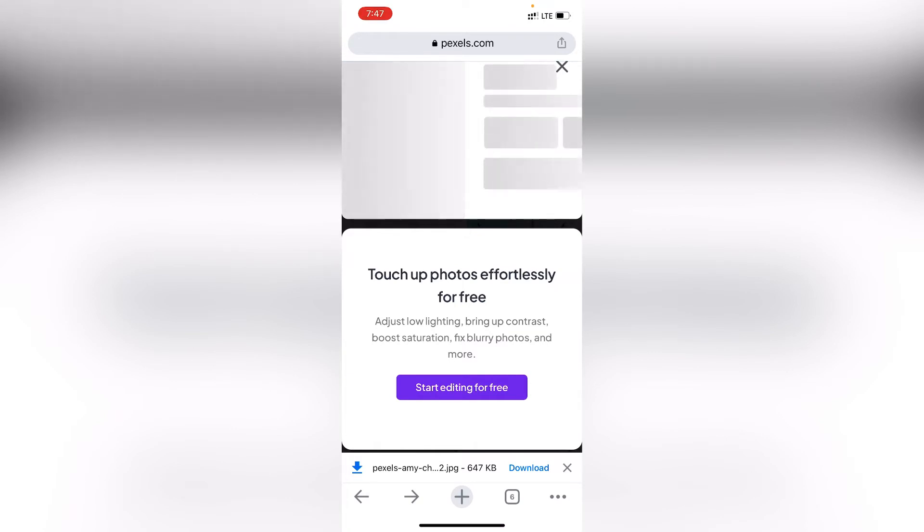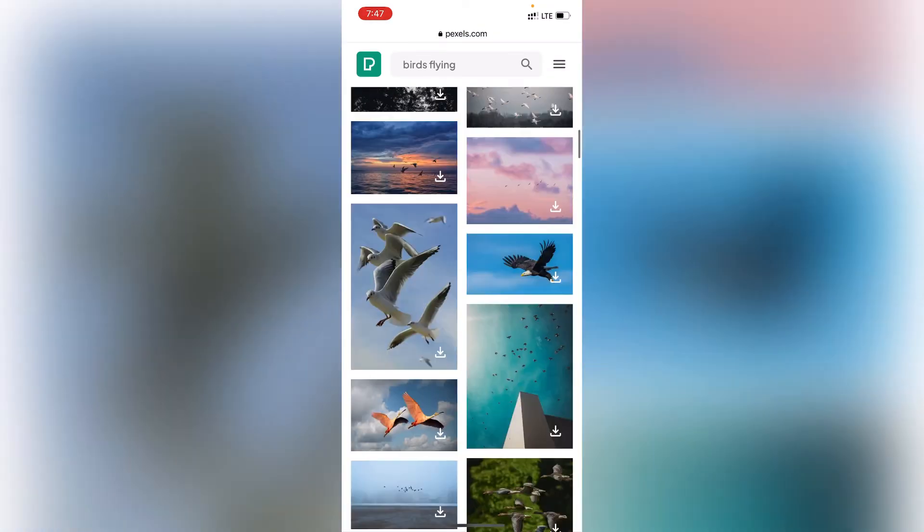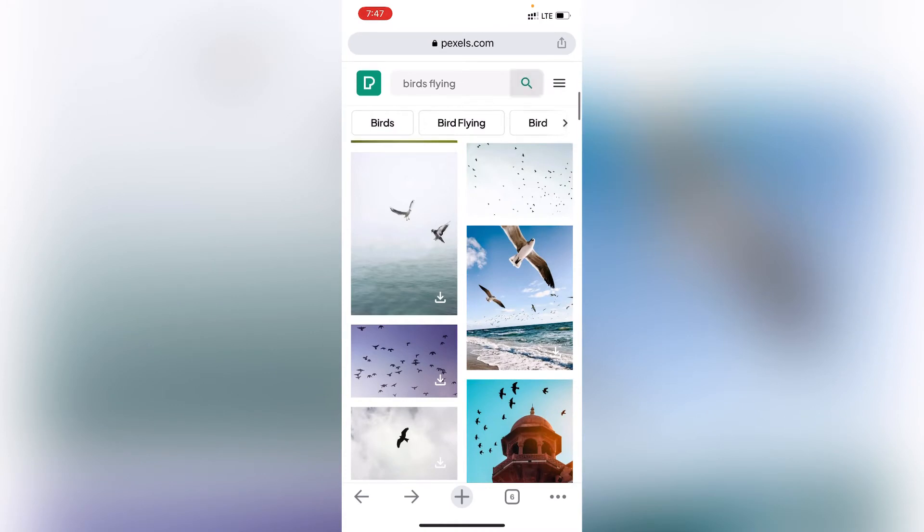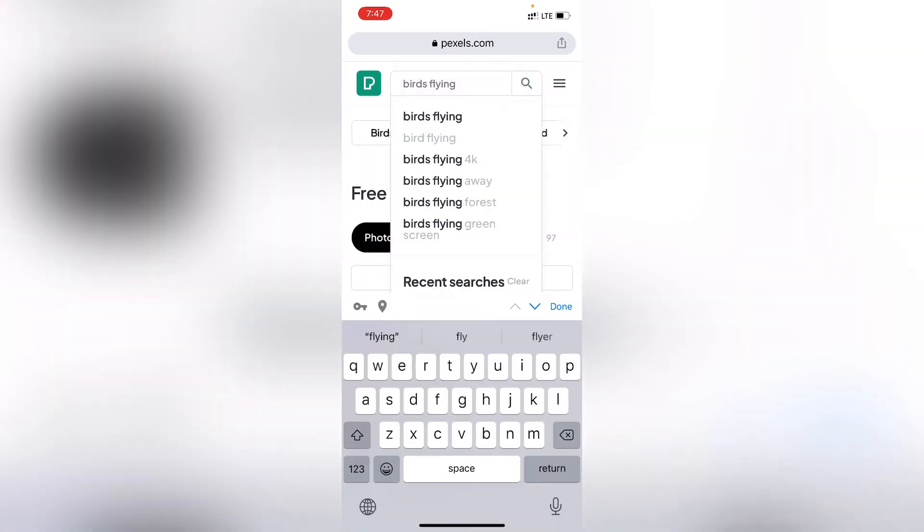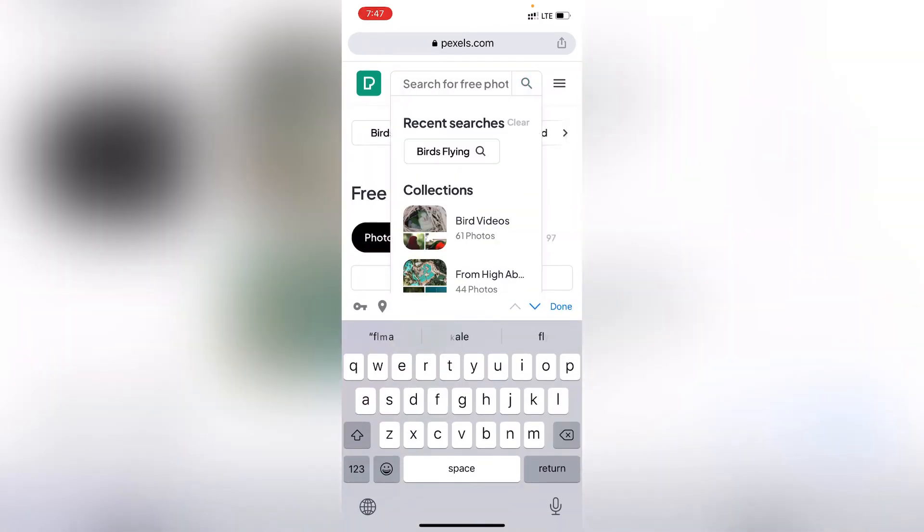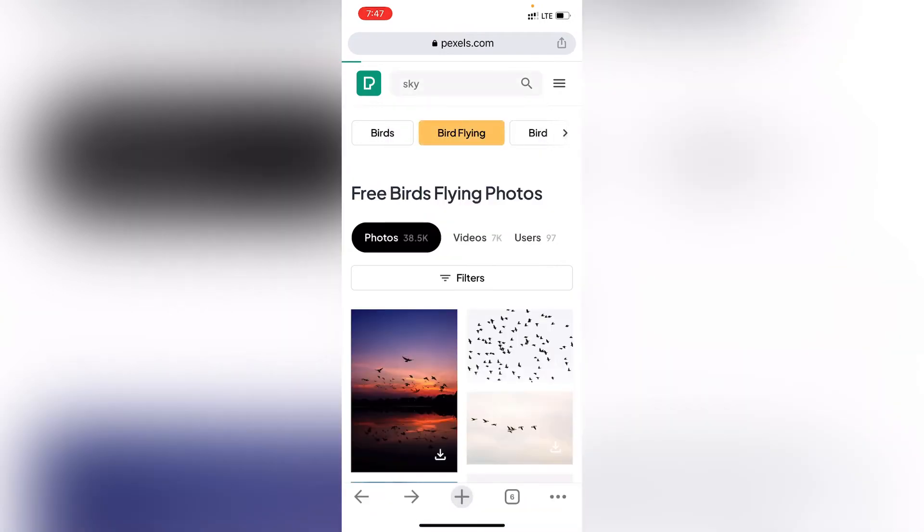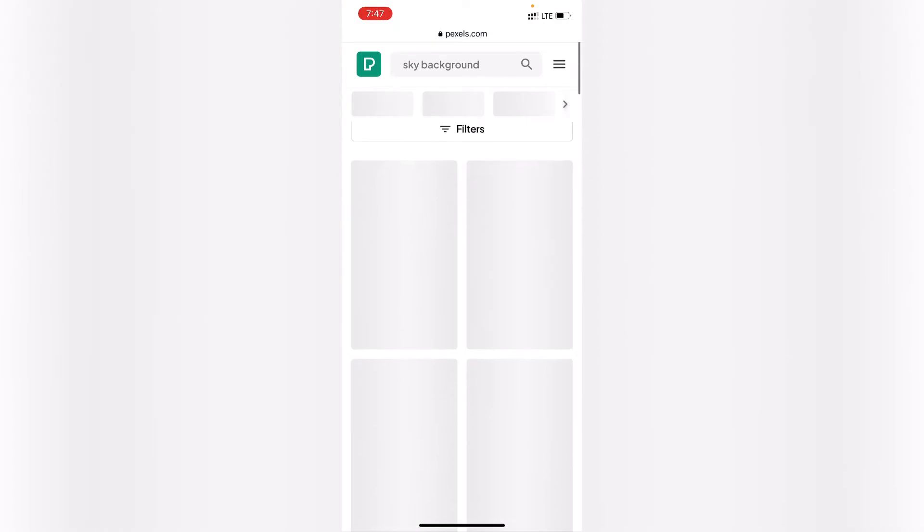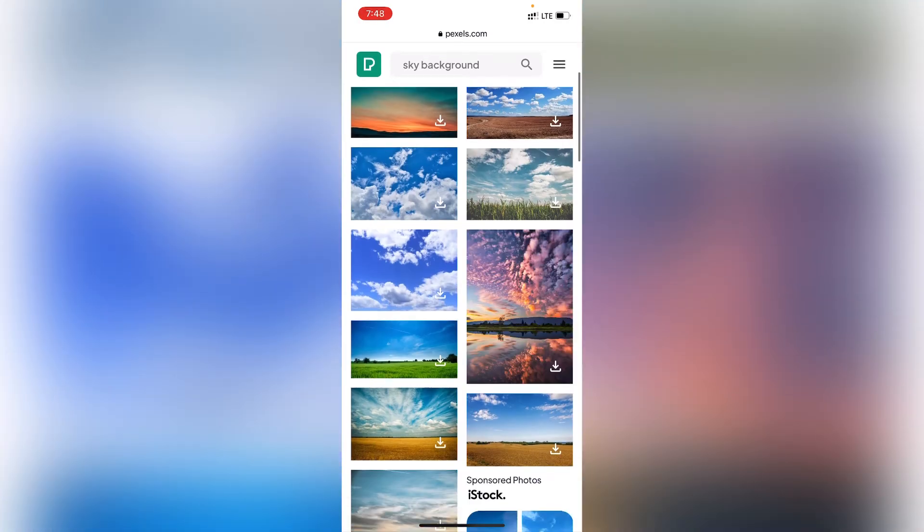You can also search for sky. As you can see, there are also trends like the sky and the moon that are popular right now.